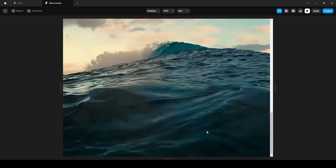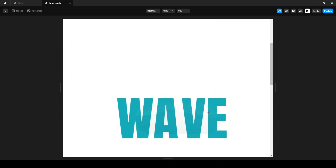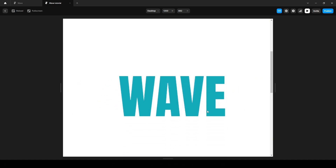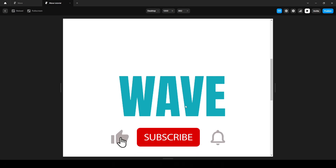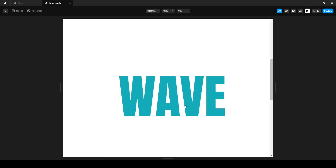Now let's preview one more time. This is our first animation and this is our second animation. And that's how you can create this type of animation without writing a single line of code. If you've made it this far I hope you enjoyed the video. Don't forget to subscribe to our channel — we'll be sharing more tutorials like this. Thanks for watching and I'll see you in the next video.